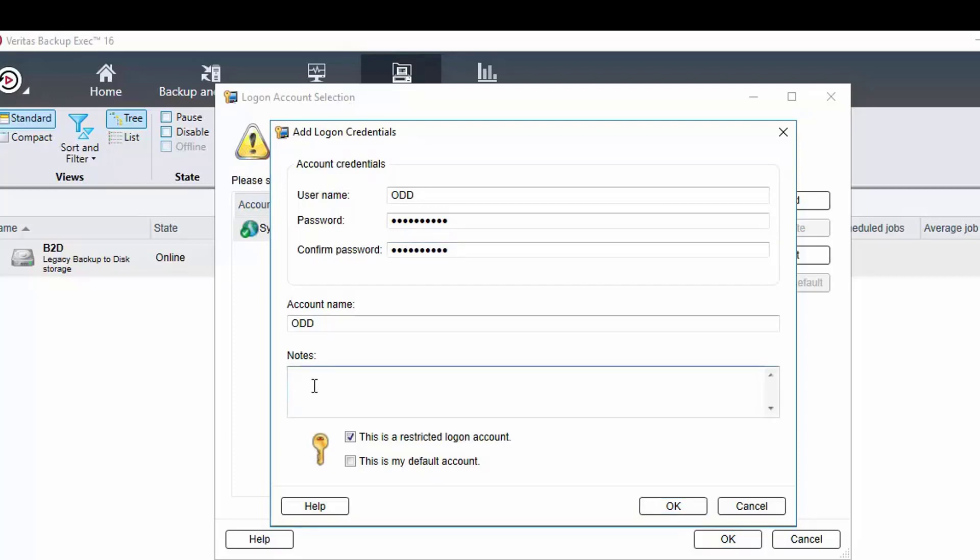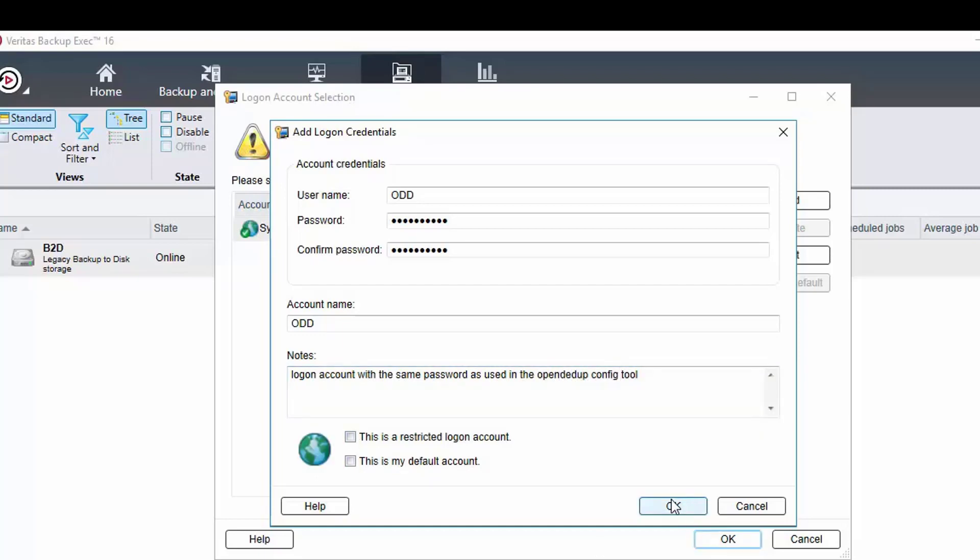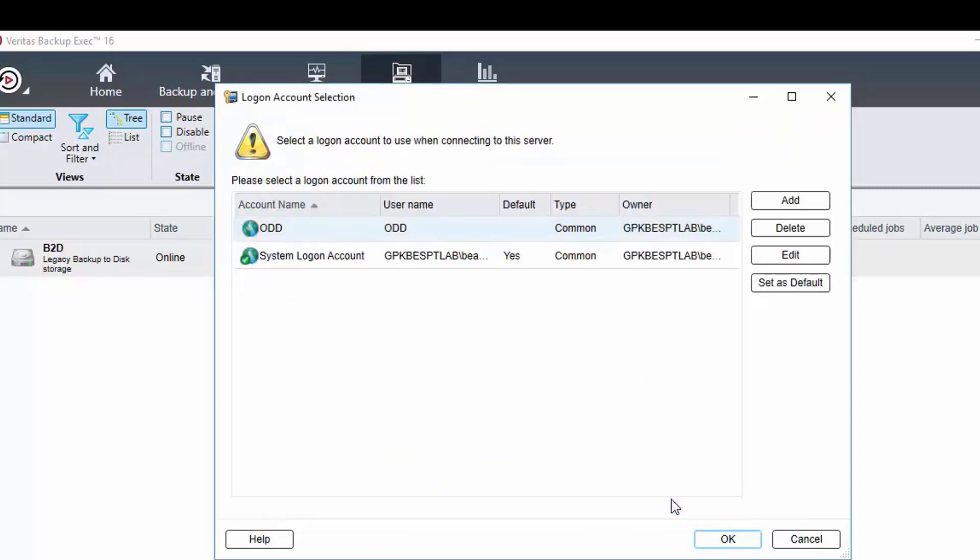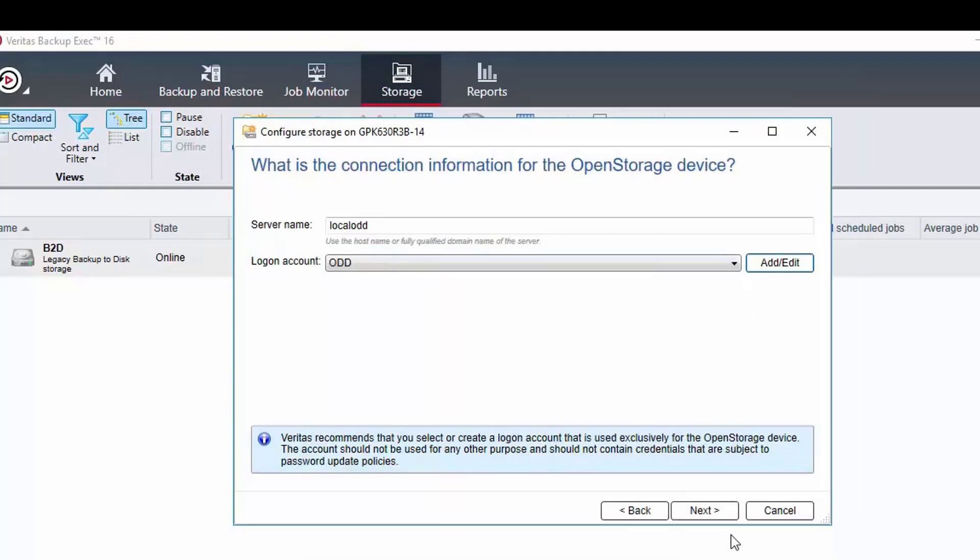It might be useful to add some notes about this account maybe even with a hint that is meaningful to you or a limited number of people of what was used as the password. When done click OK. The new logon account has now been added and is by default the highlighted one. So we just need to click OK and then next.